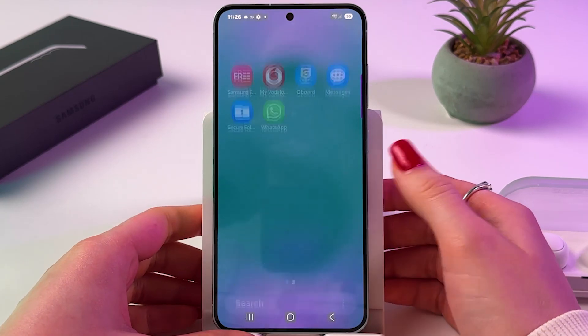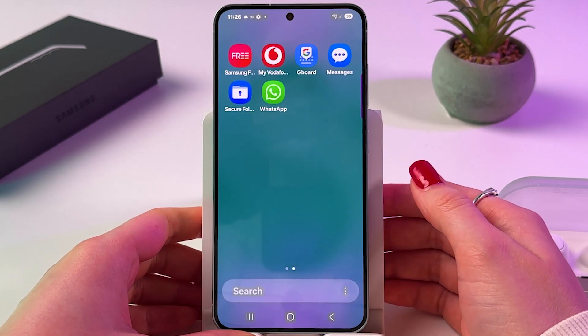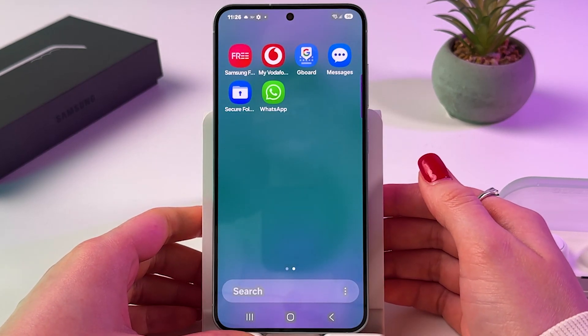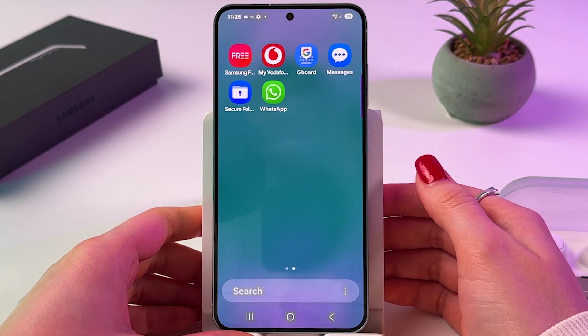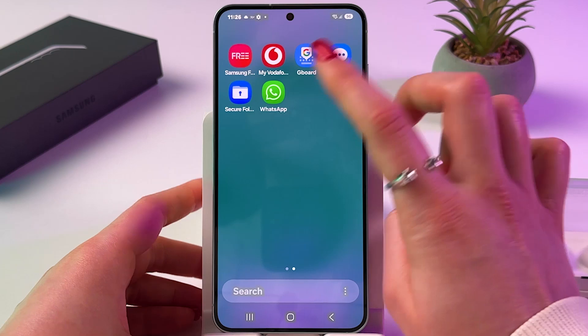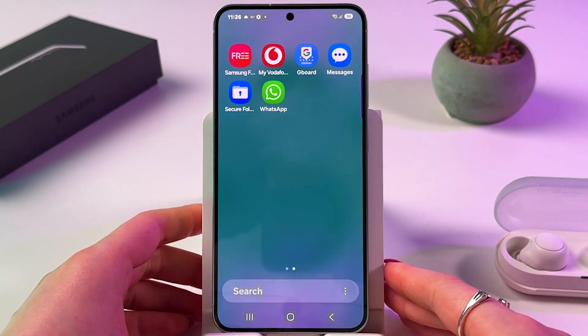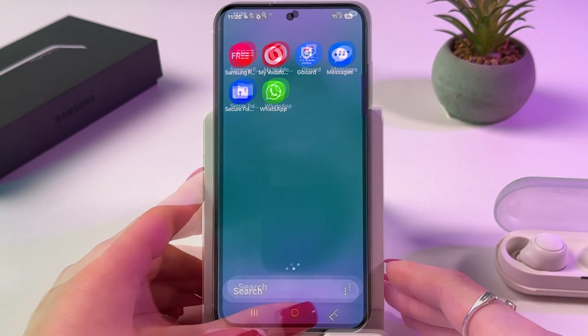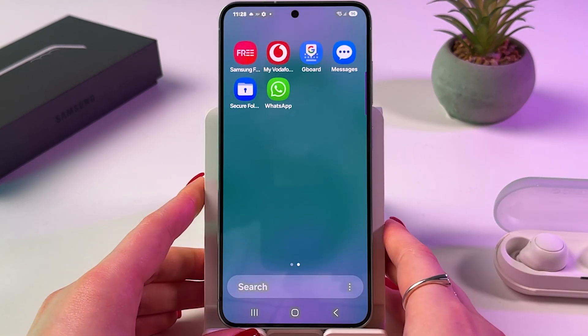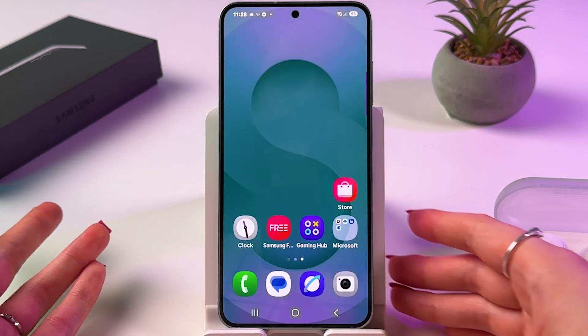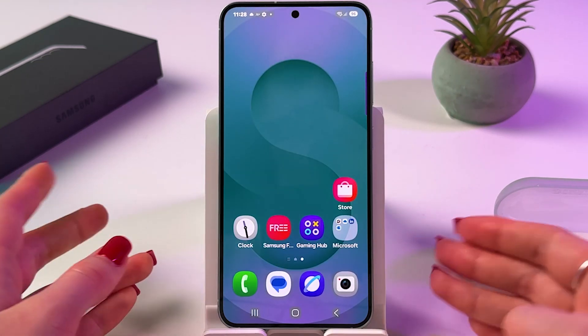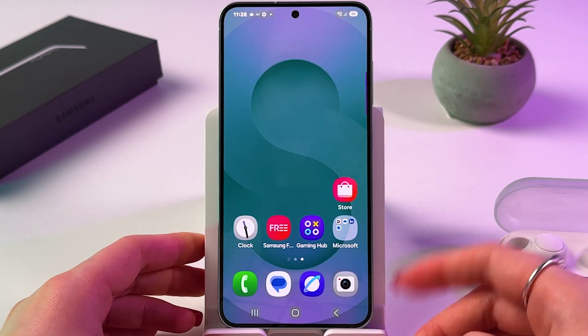Now you can go back to your home page, open the app drawer, and find the newly installed app. Another way to download apps is with the help of the Galaxy Store.